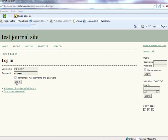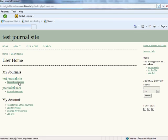Either way, once you have logged into your OJS website, you will automatically be brought to your user homepage. Dependent upon your role within the site, the options available for selection will differ. The first role of each site is the Site Administrator.